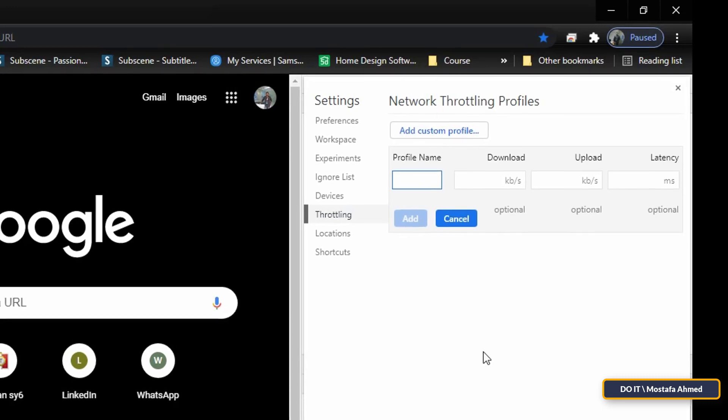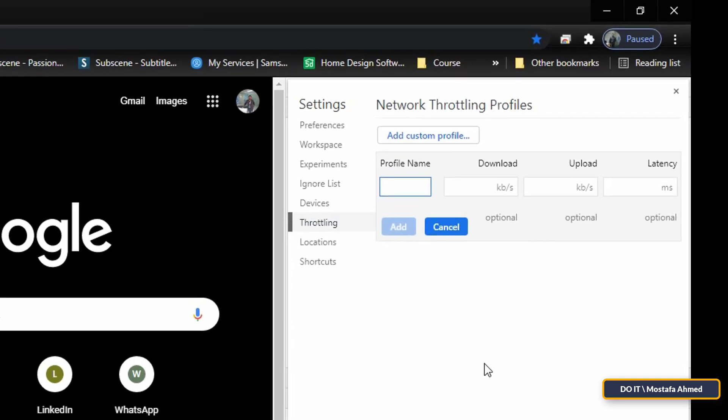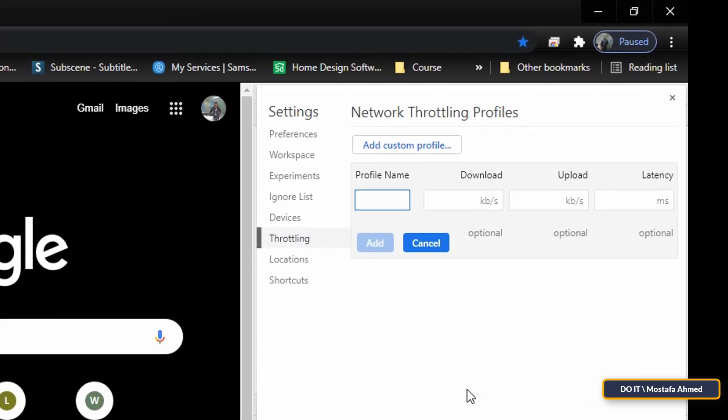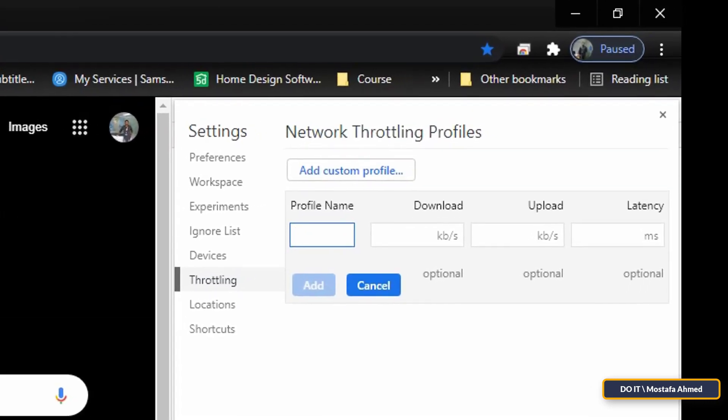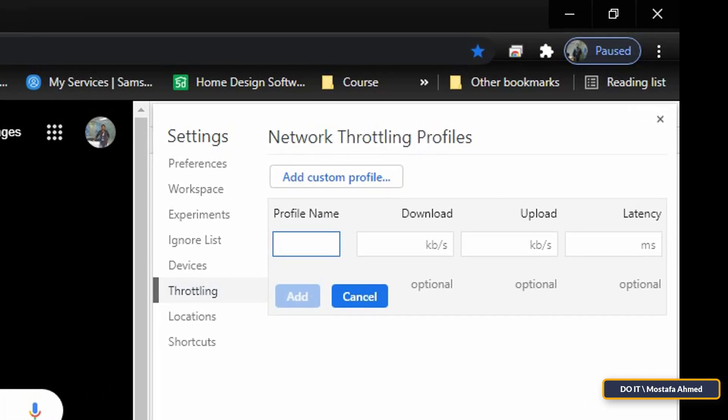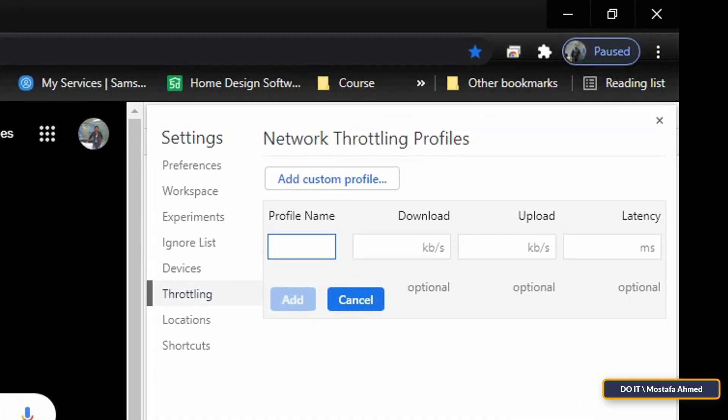When creating the new profile, you will be prompted to enter the download speed limit in kilobyte per second and also determine the upload speed. Type the profile name first. I will create two profiles as an example, a high speed profile called Fast and another for slow speed called Slow.